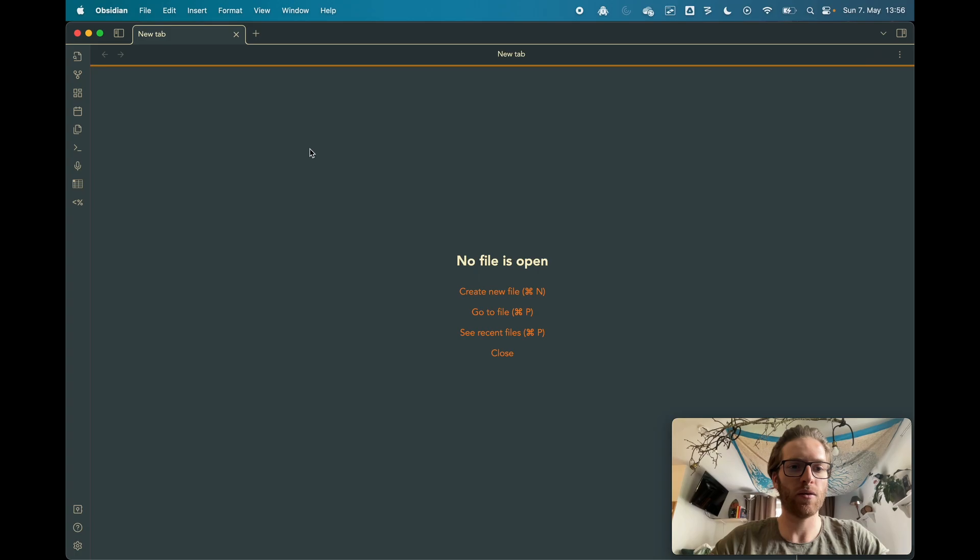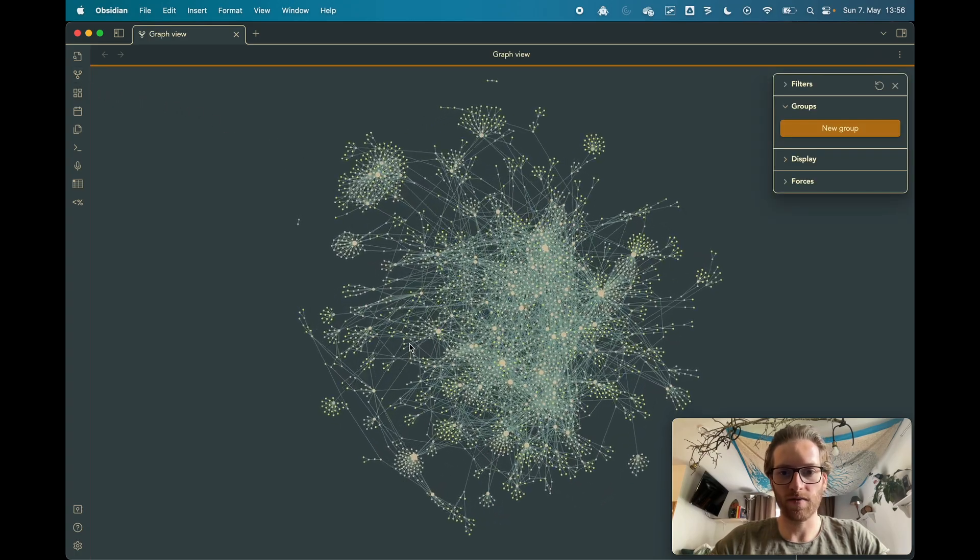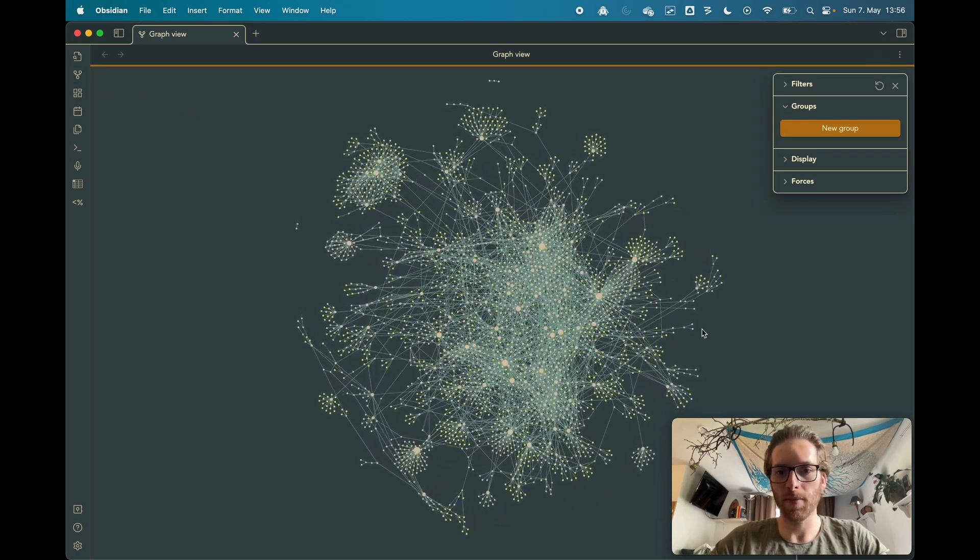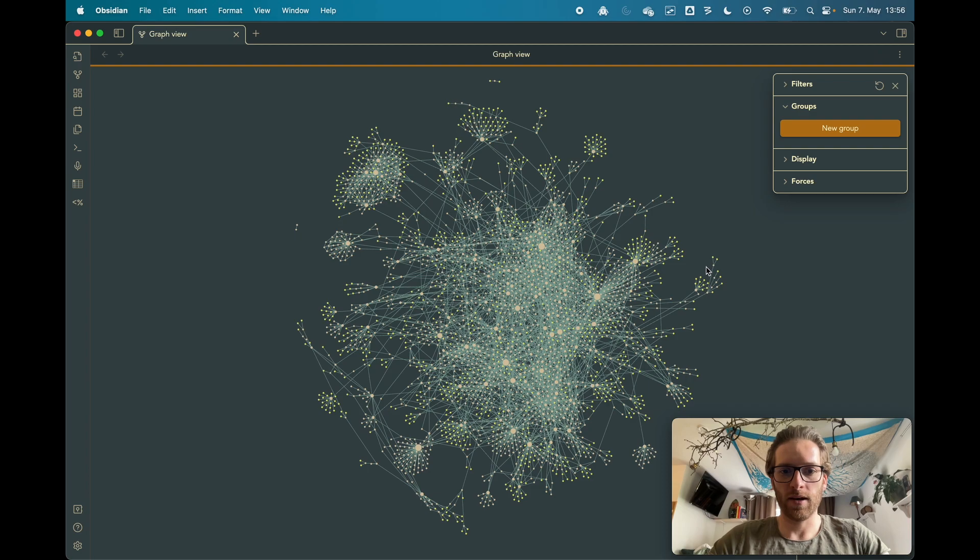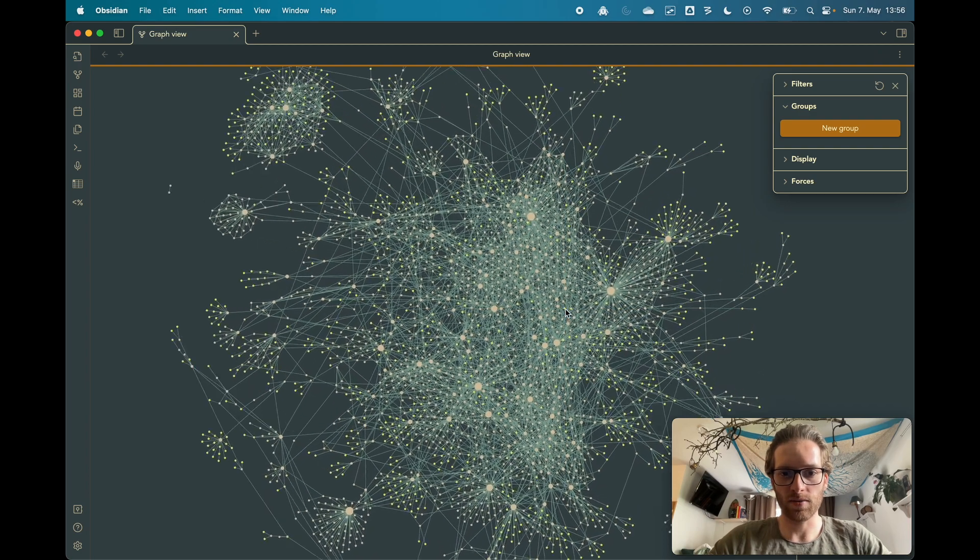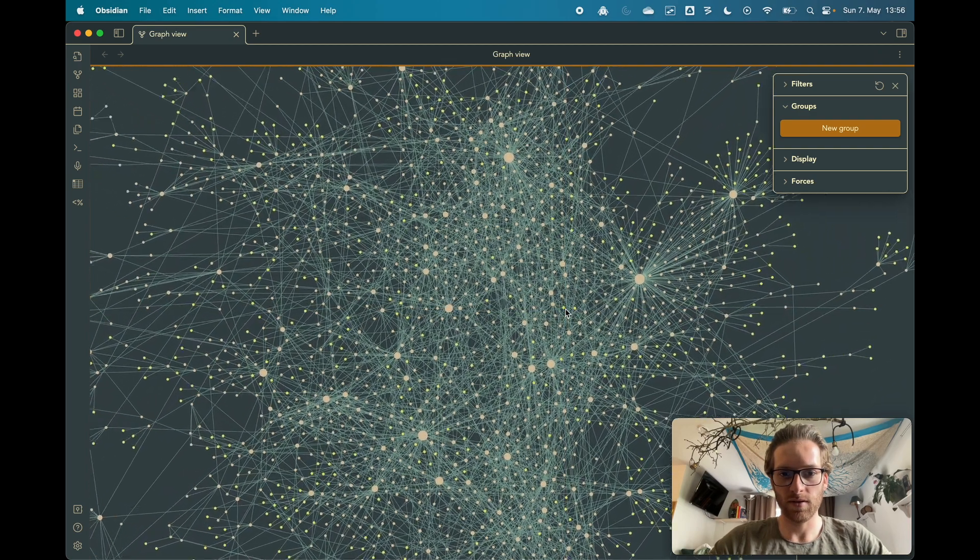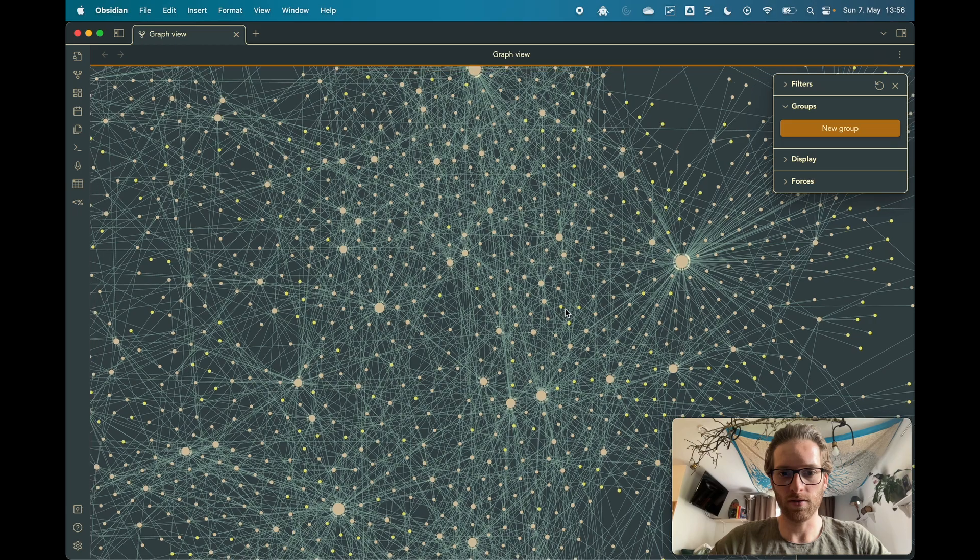This is my personal vault right now, and when I click here my graph builds up. Yeah, I zoomed out a lot, but when you zoom in you see a lot of notes.